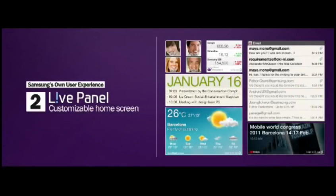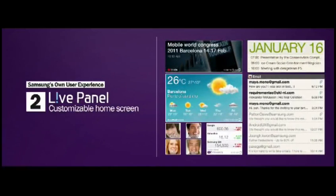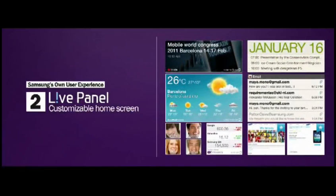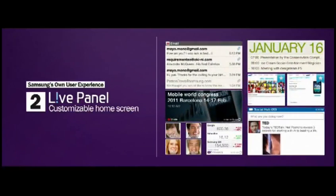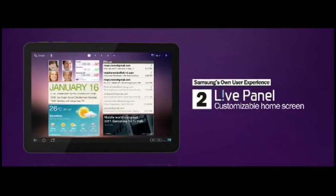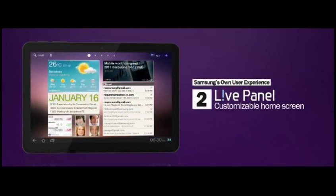It's a customizable home screen experience as you can see. LivePanel transforms a static home screen into an interface that constantly refreshes, cycling through real-time updates, news, and personal content. Content that can be moved and instantly accessed from the home screen including email, image galleries, your favorite websites,